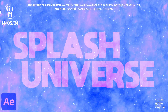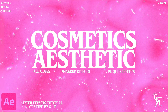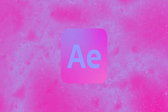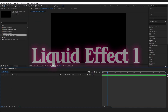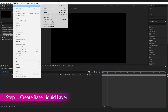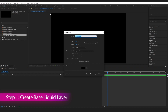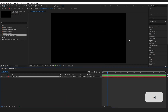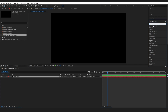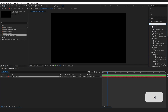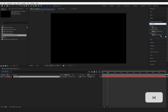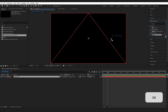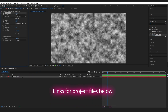I'm breaking down how you can create these three stunning liquid shimmer effects within After Effects. First, come up to Layer, create a New Solid, and name this Fractal Noise. Press OK. Then come over to Effects and Presets, type Fractal, grab the Fractal Noise effect, and drop it onto our layer.